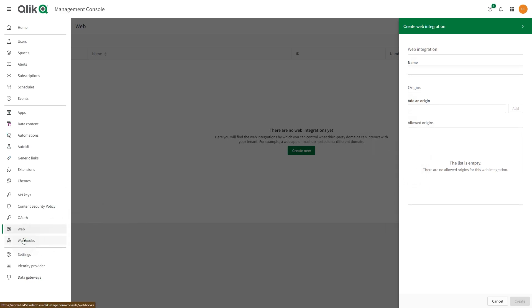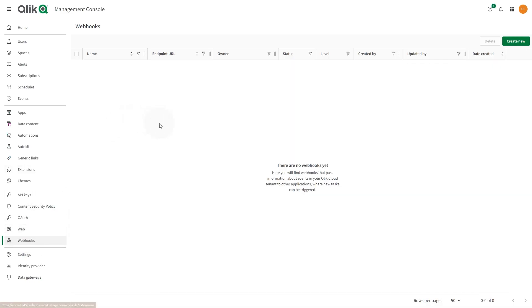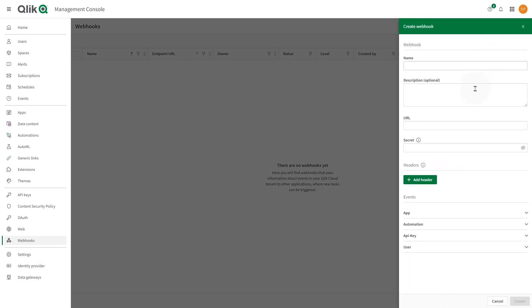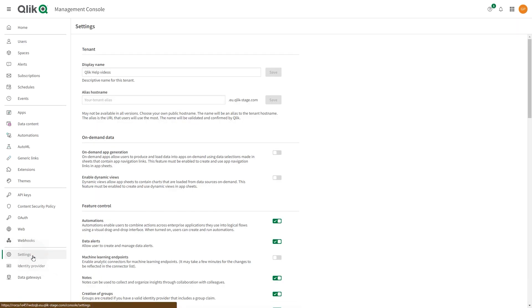A webhook is an HTTP callback that passes system event information about events in Qlik Cloud tenants to other applications. The application that receives the outbound webhook information can use it to trigger other tasks in the workflow. The Settings section is where you can view your tenant information and enable or disable many of the features and functionalities in Qlik Cloud.